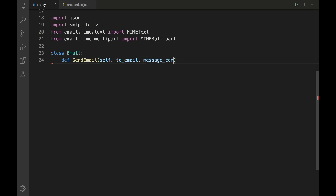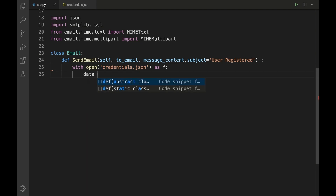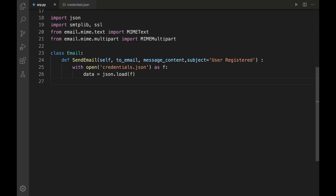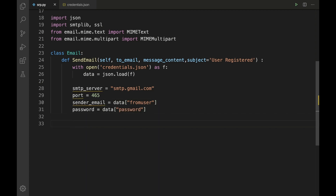First, let us read the from-user credentials from the JSON file: 'with open("credentials.json") as f: data = json.load(f)'. Then configure the SMTP server: 'smtp_server = "smtp.gmail.com"', port 465, 'sender_email = data["from_user"]', and 'password = data["password"]'.